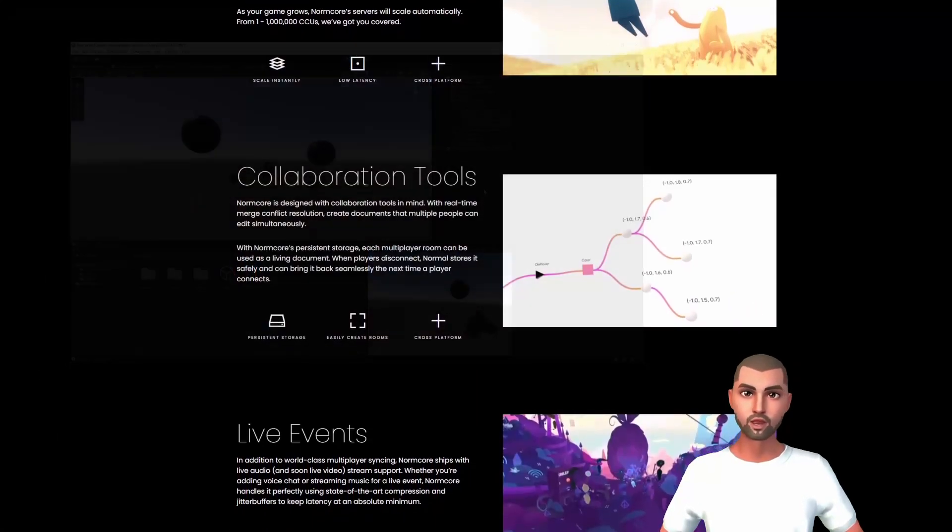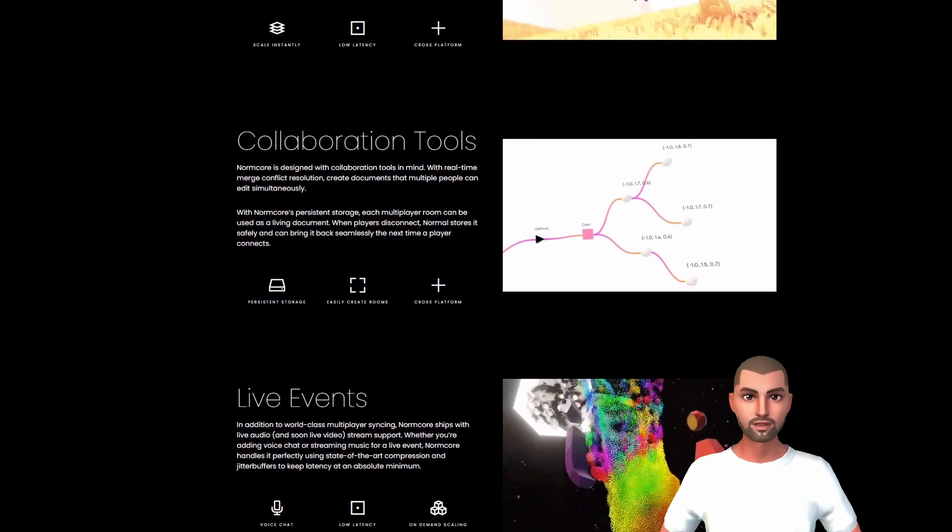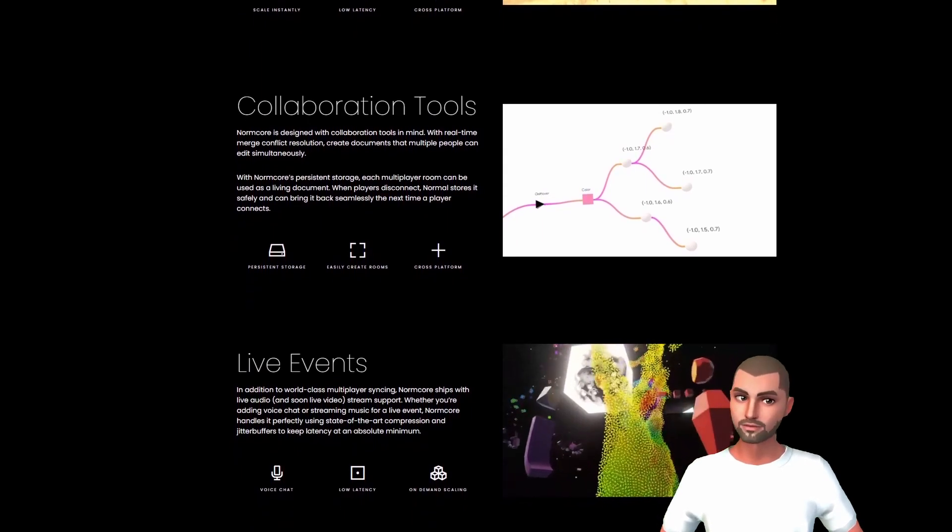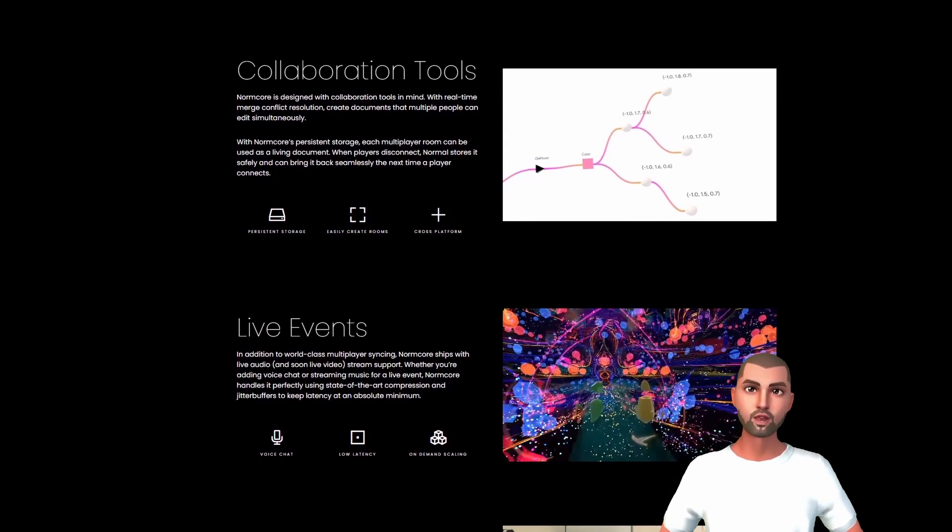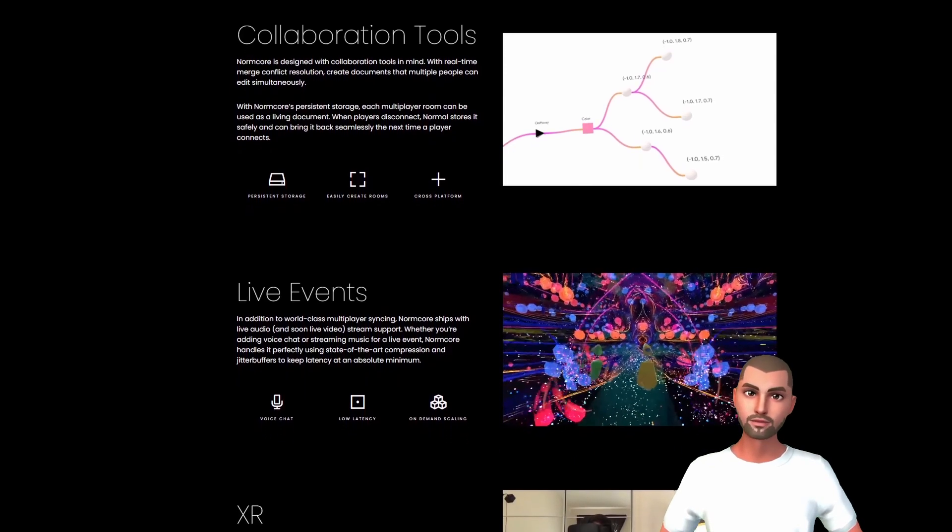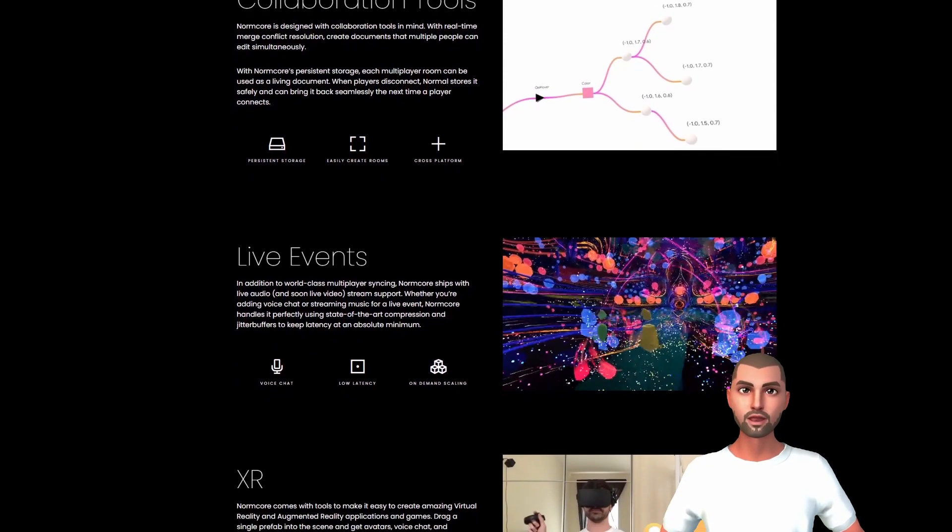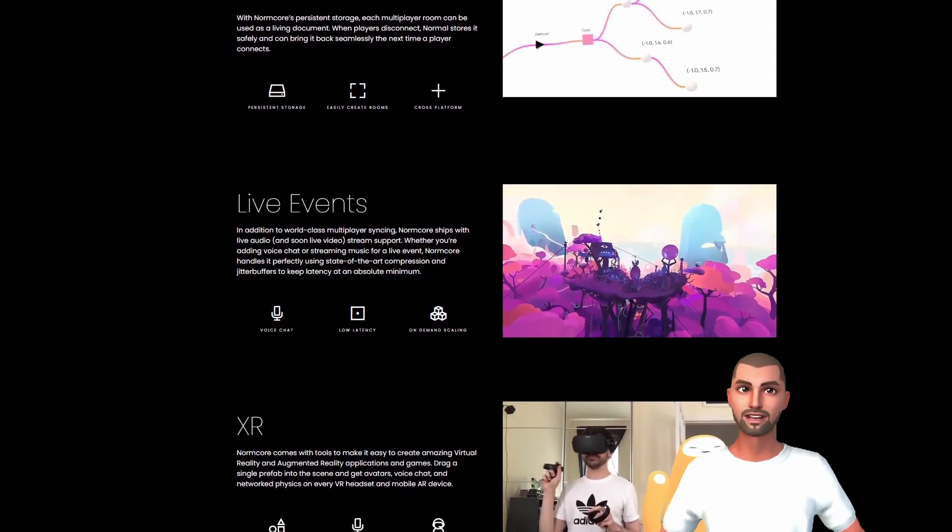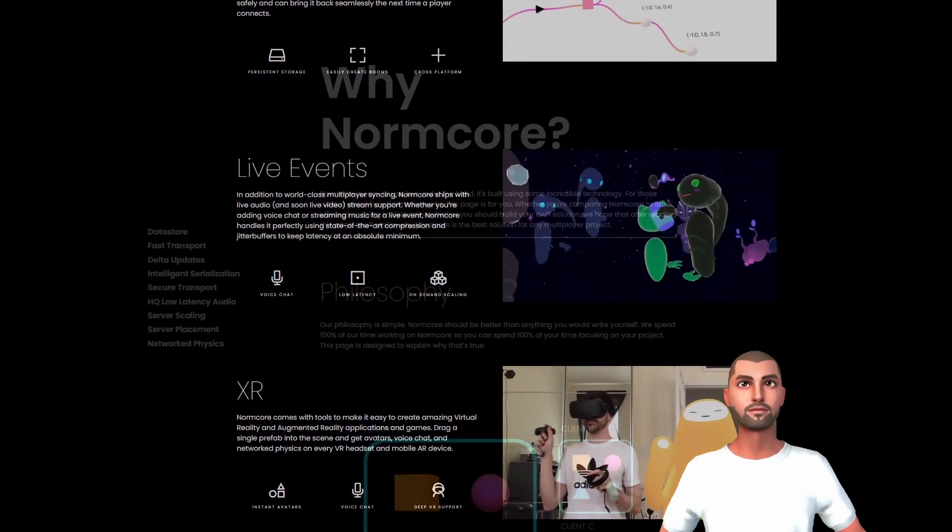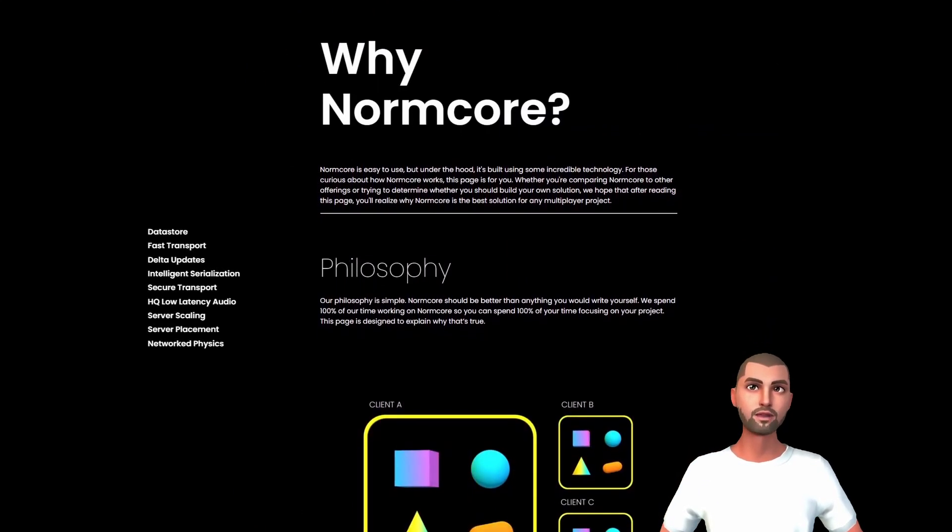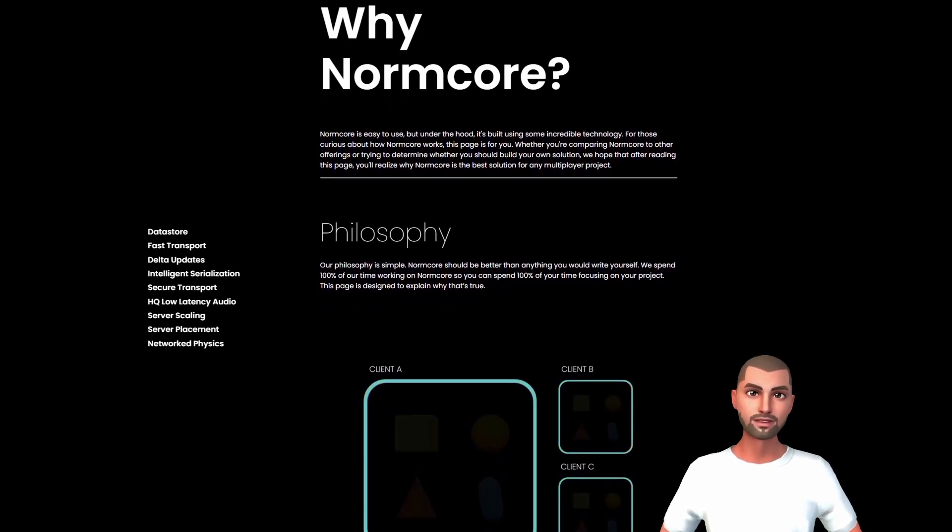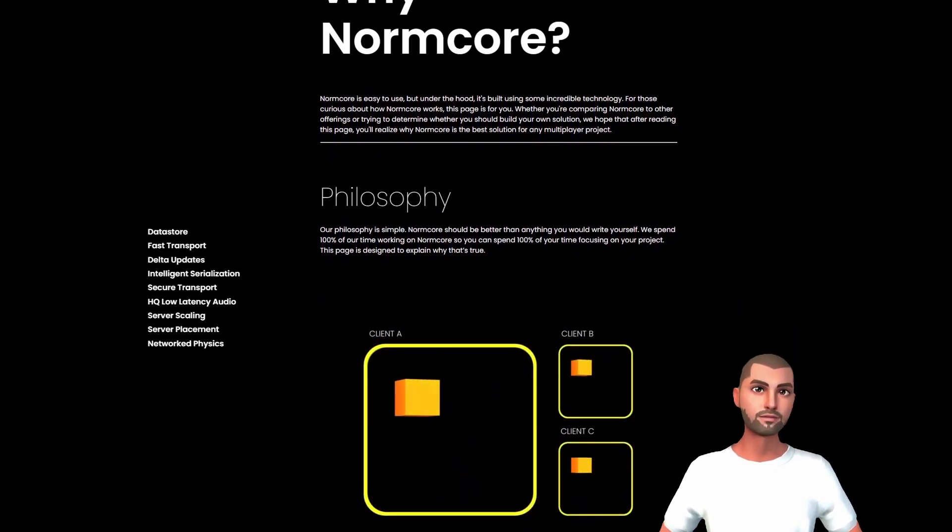If you stumbled upon this video, you might specifically search for Normcore or you are still looking for the perfect networking framework for your project. Therefore, we want to give you a very brief overview of the different multiplayer frameworks out there and tell you why you might want to start out with Normcore. Feel free to skip to the Normcore account setup.